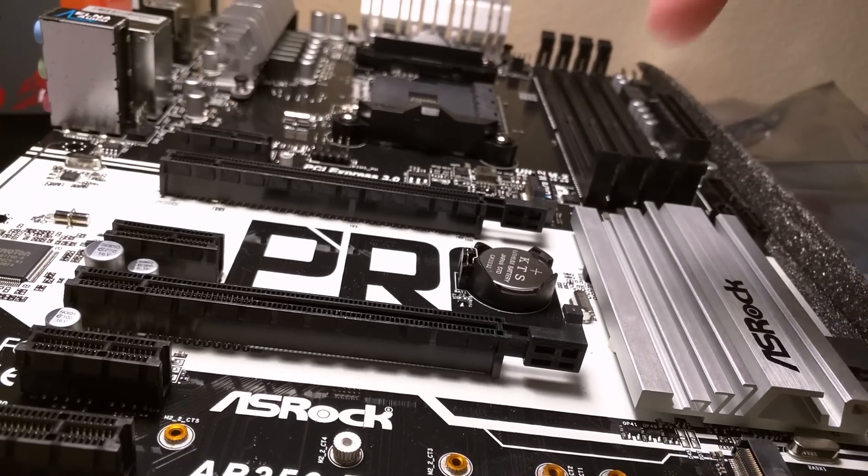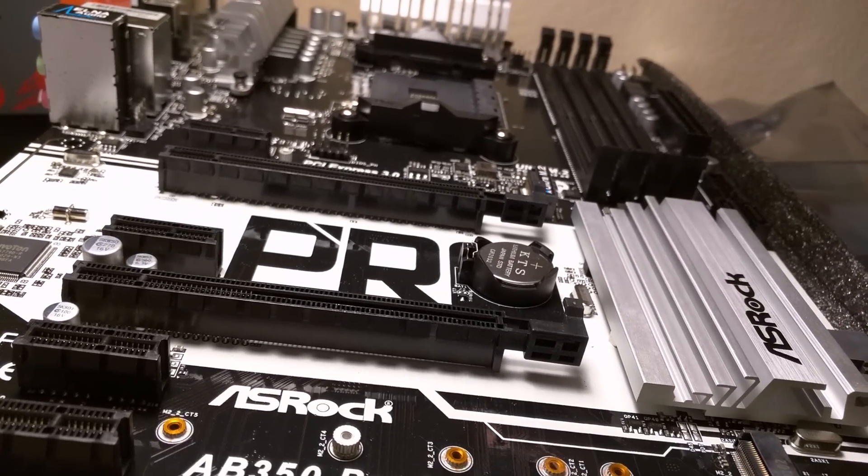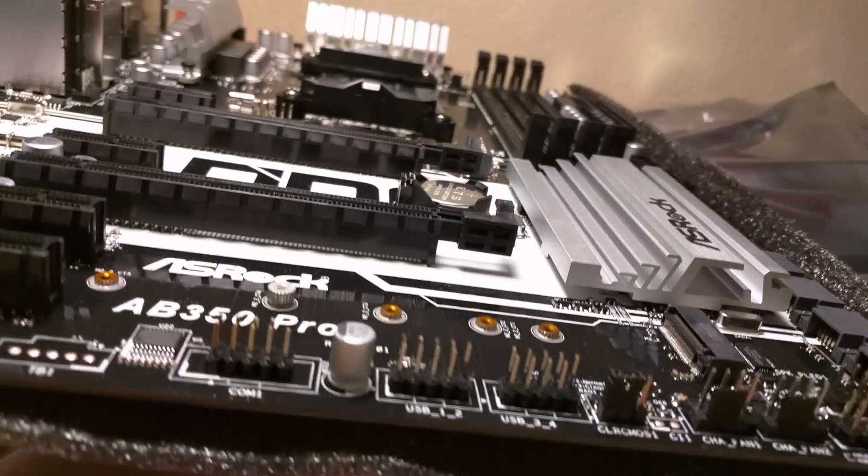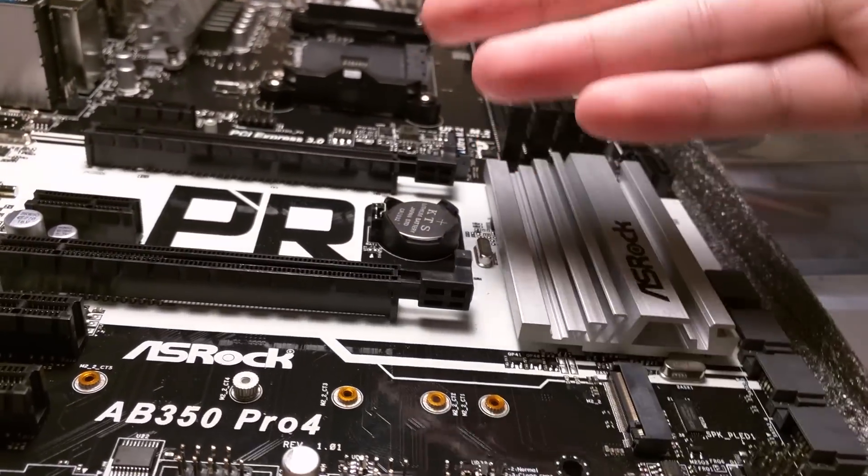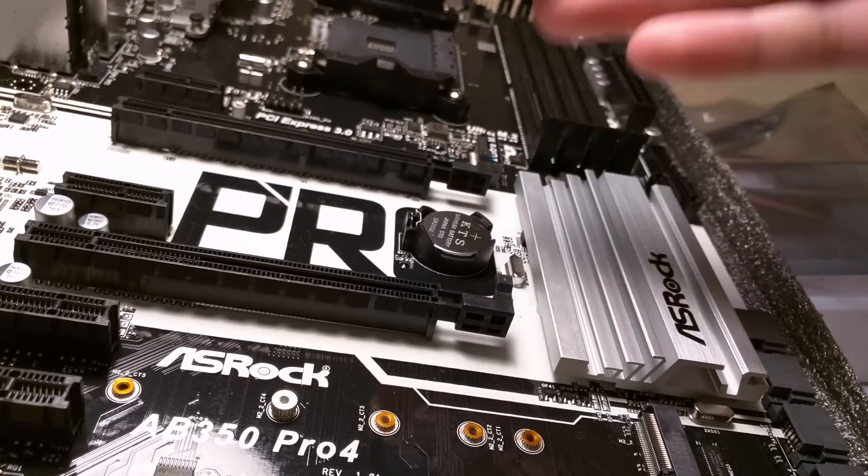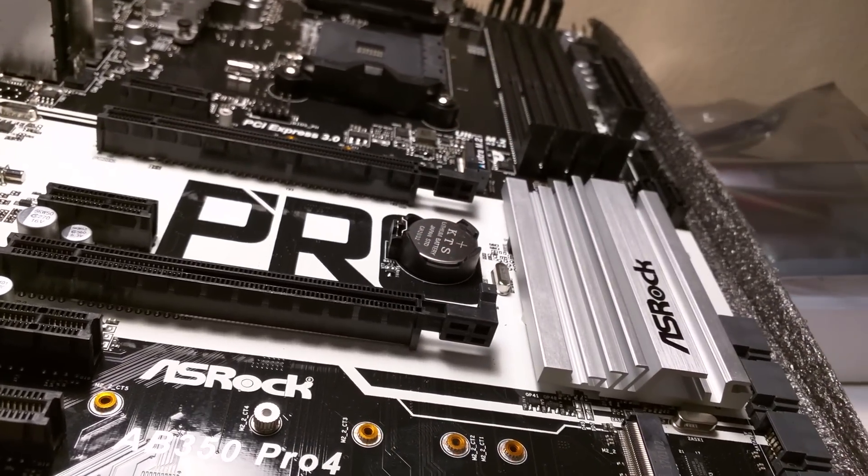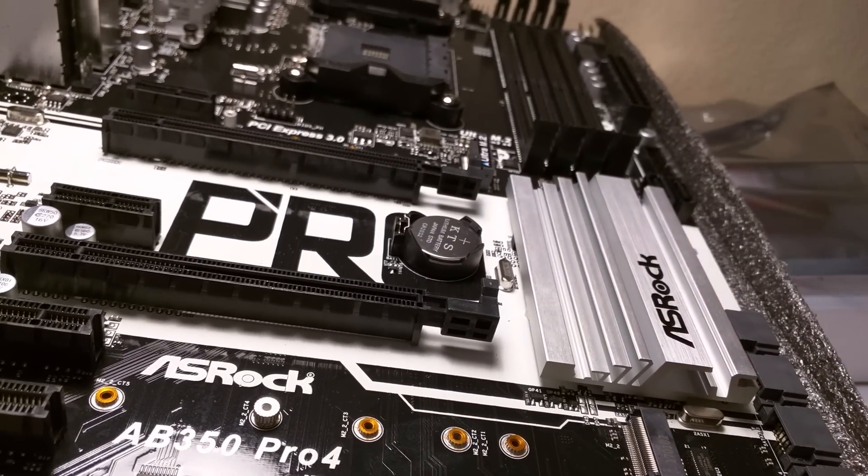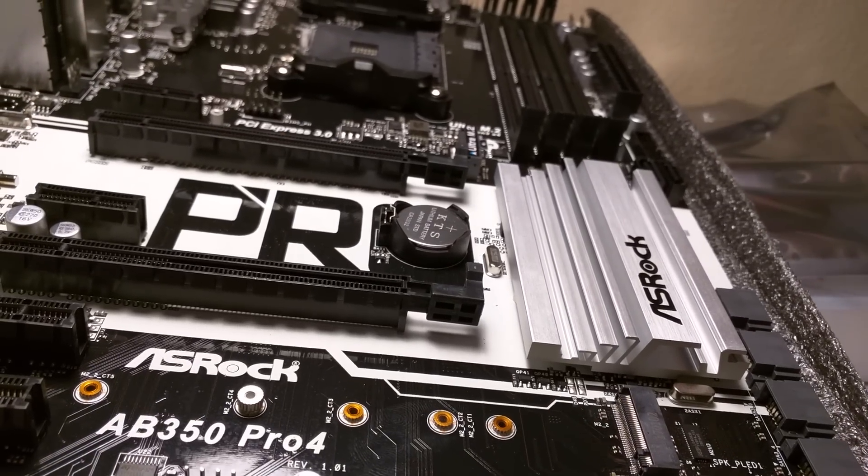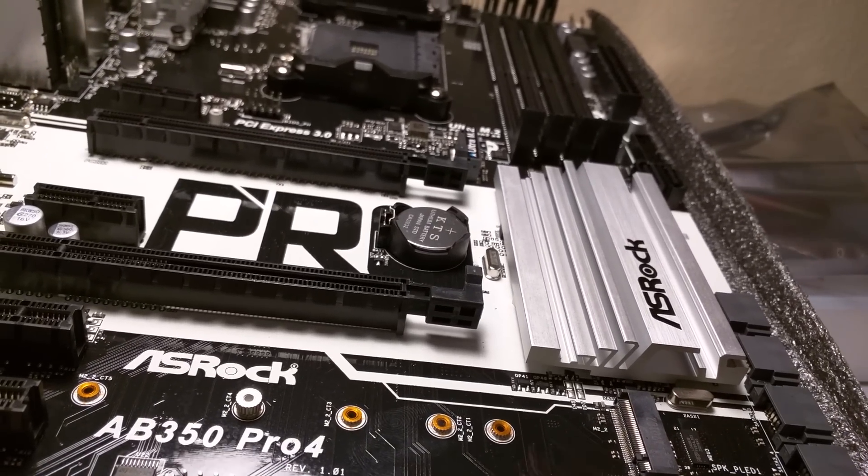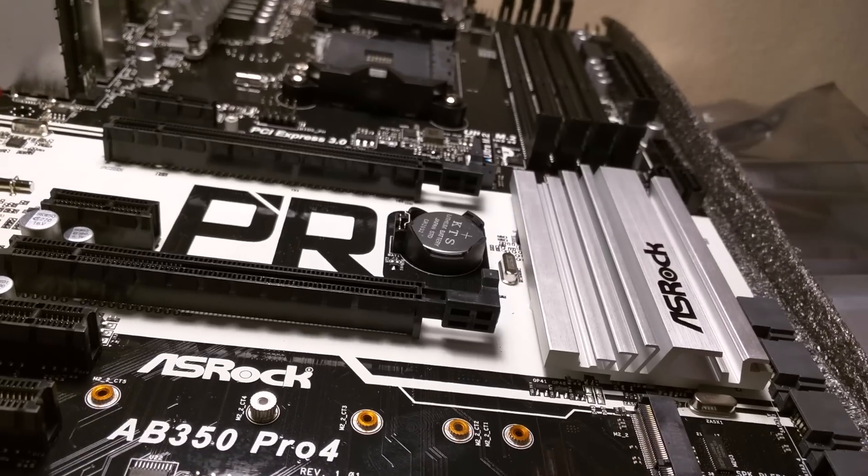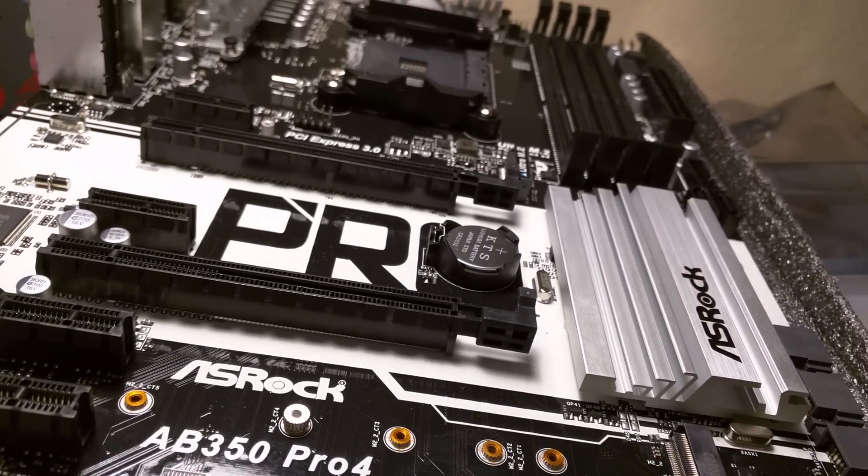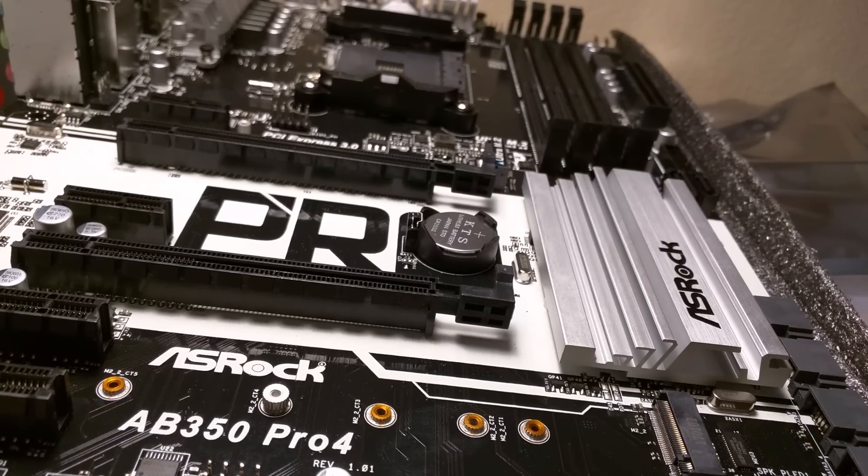But it does have other features like the RGB lighting, which is, to me, is going to be more important in the long, or in, at least in the foreseeable future, because I don't really plan on doing Crossfire anyway. I'm currently running a GTX 1060, and you can't do SLI with that anyway. Thanks, NVIDIA. For whatever reason, they chose to cut that from that series.